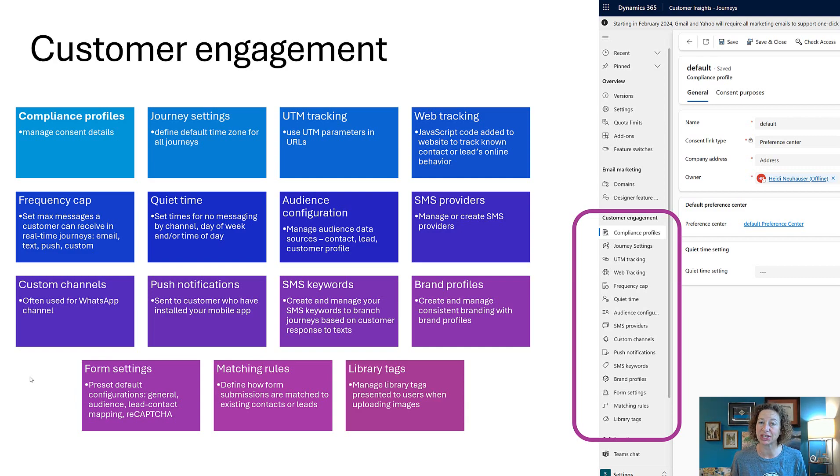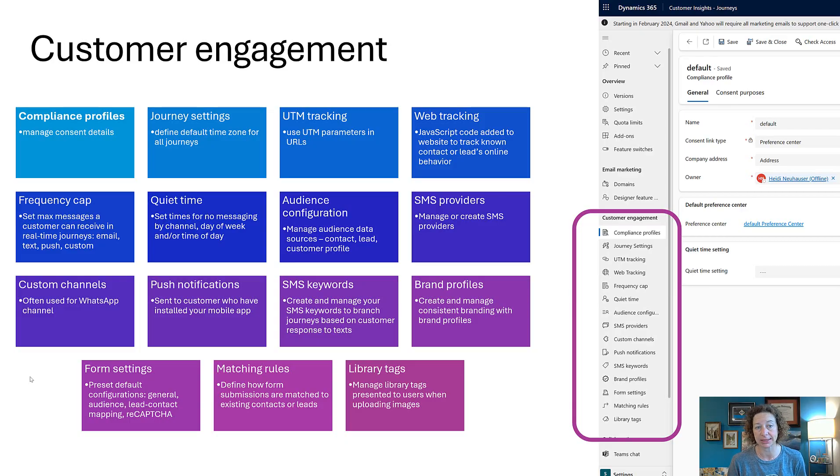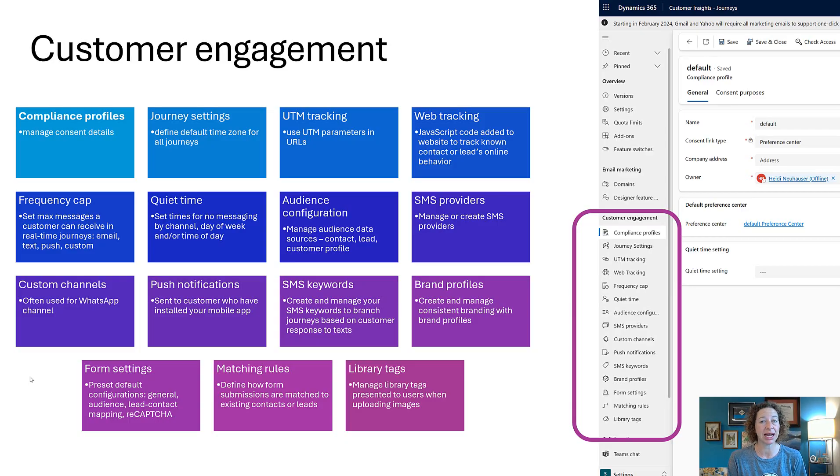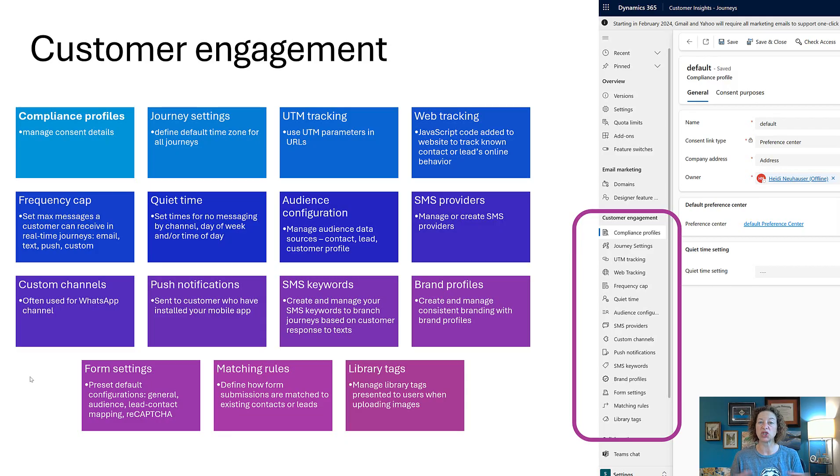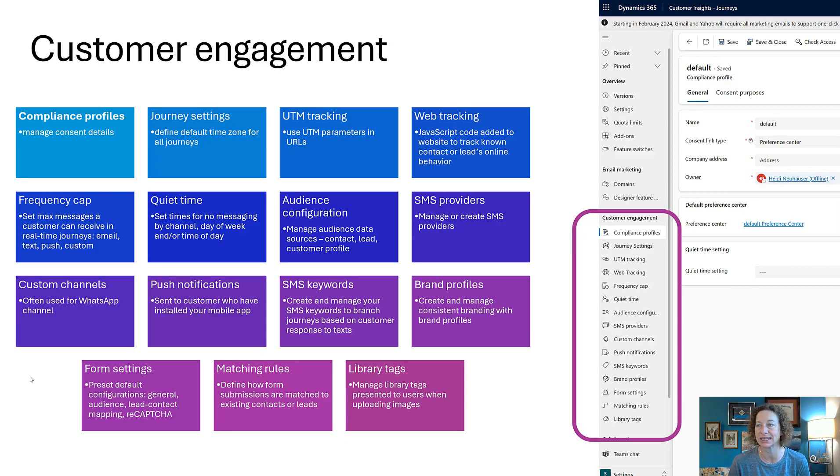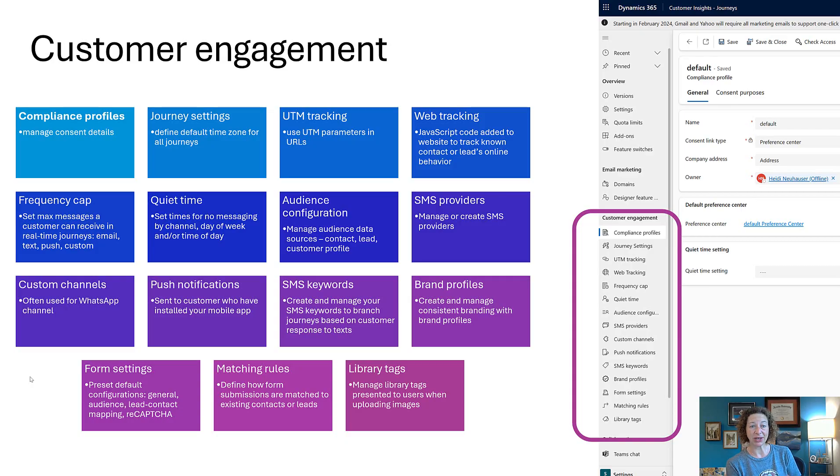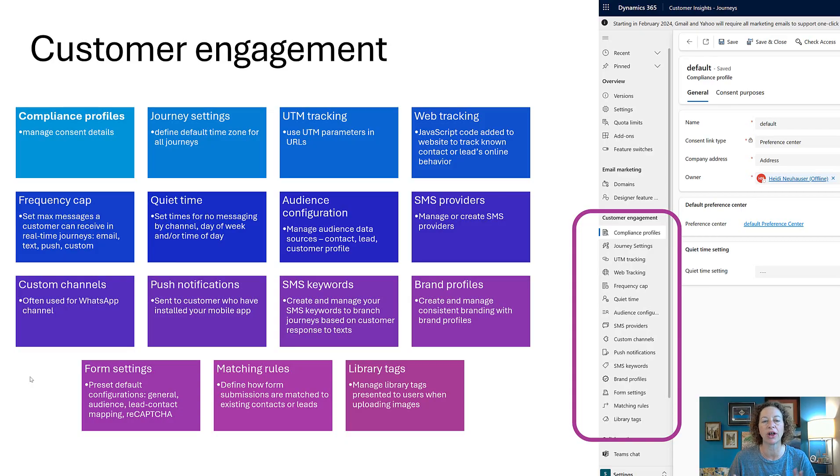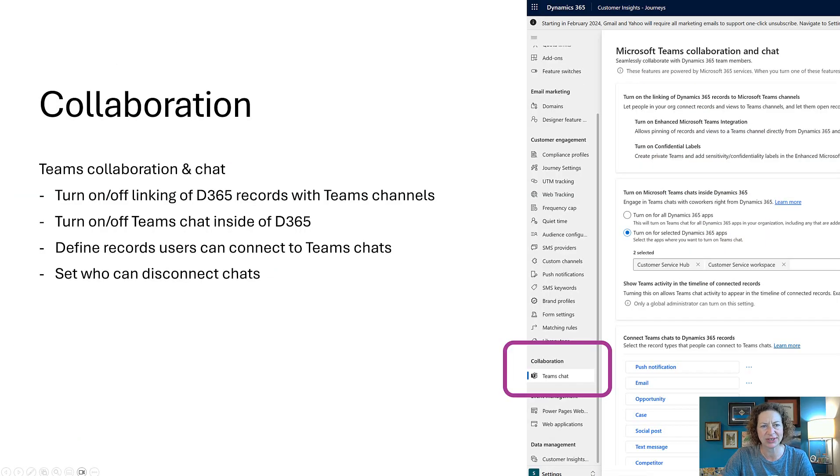Frequency cap: really important. Set the maximum number of messages a customer can get inside of a real-time journey, and these are separated by channels—email, text, push, and custom. Quiet time: same thing. Set your times to ensure that there's no messaging being sent during specific times of day or days of week. Audience configuration, SMS providers—there's a ton of stuff in this area.